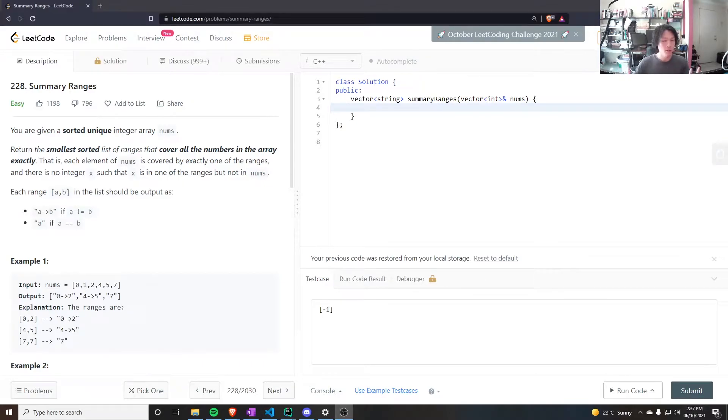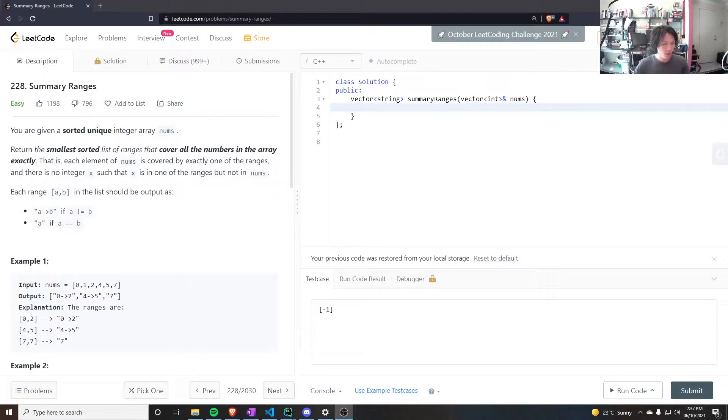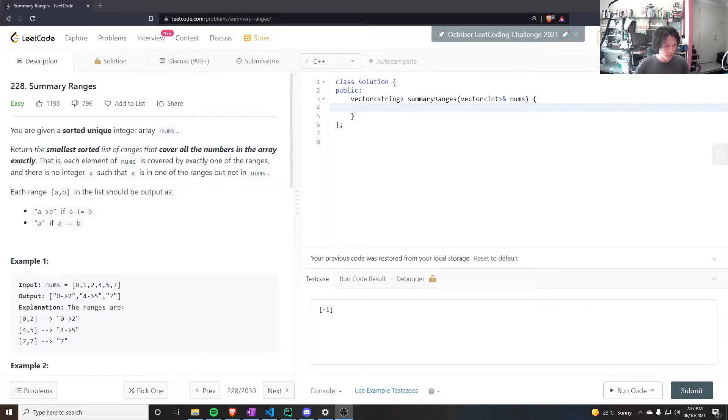Let's do this question. Summary ranges. You're given a sorted unique integer array nums. Return a small sorted list of ranges that cover all the numbers in the array exactly.